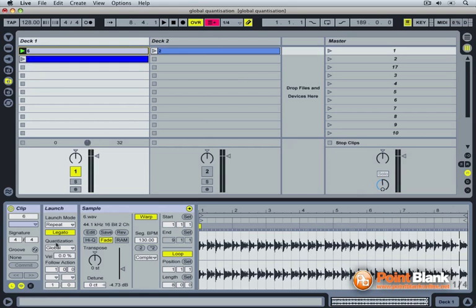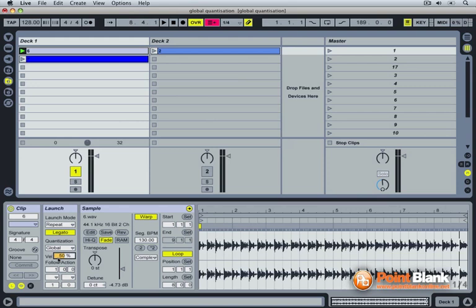Now, the way you trigger clips can be affected by how hard you press your controller. We'll learn everything about controllers very soon. If your controller is velocity sensitive, then you'll be able to send stronger signals to trigger the clips. And this will affect the volume at which the clip is playing back.